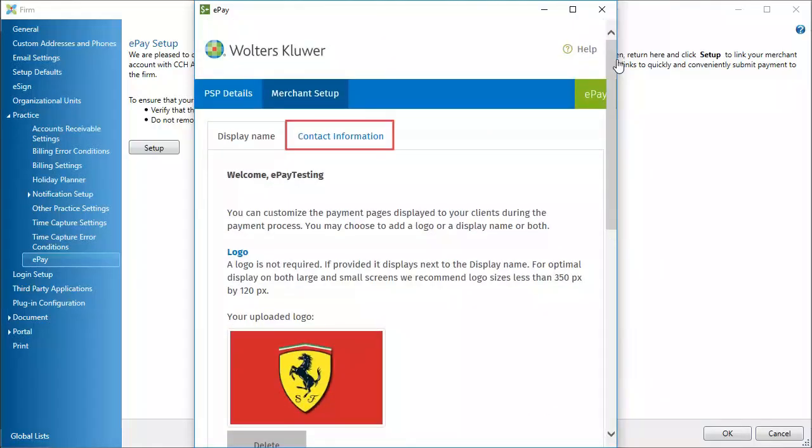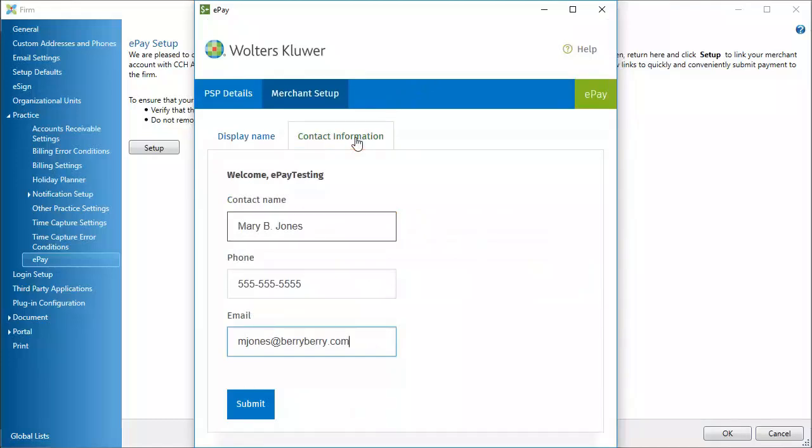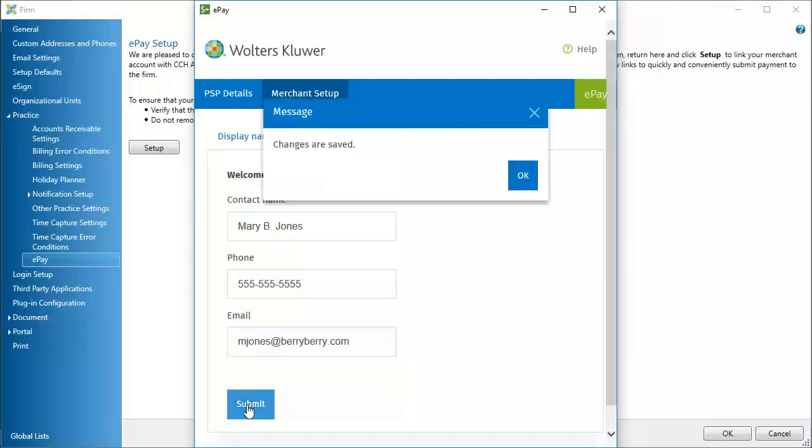Click Contact Information. Enter information for the person clients can contact with billing questions. Then, click Submit. Click OK.